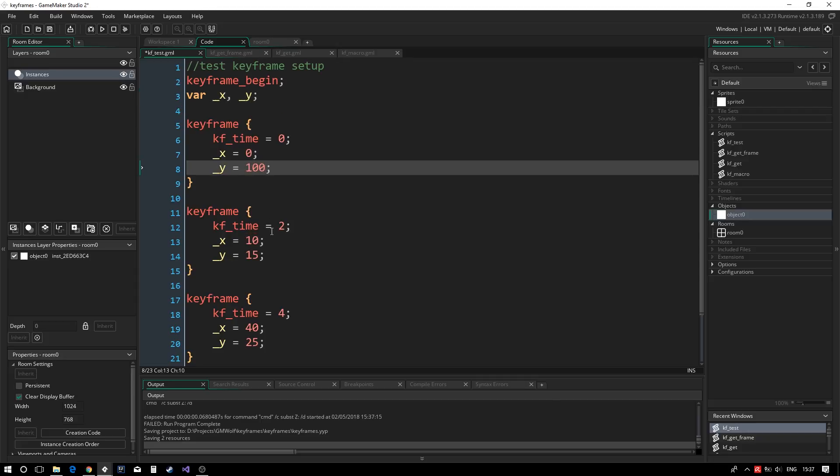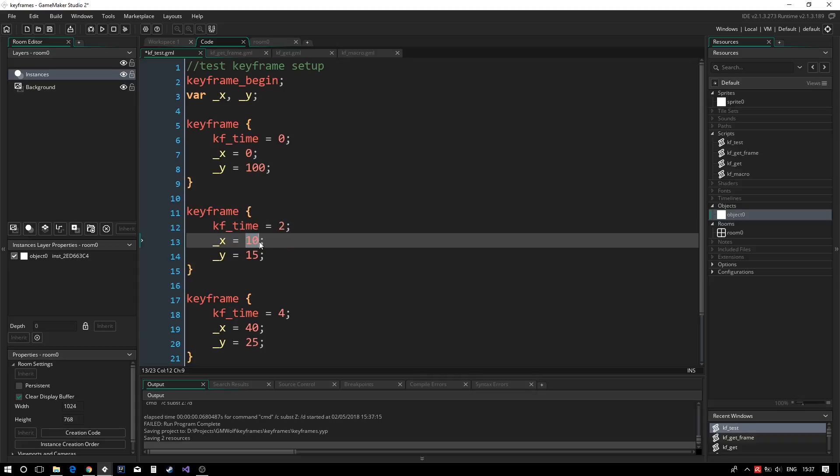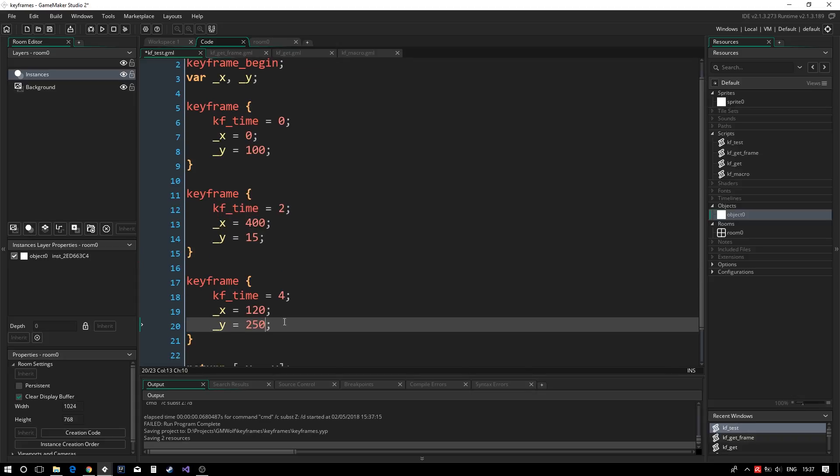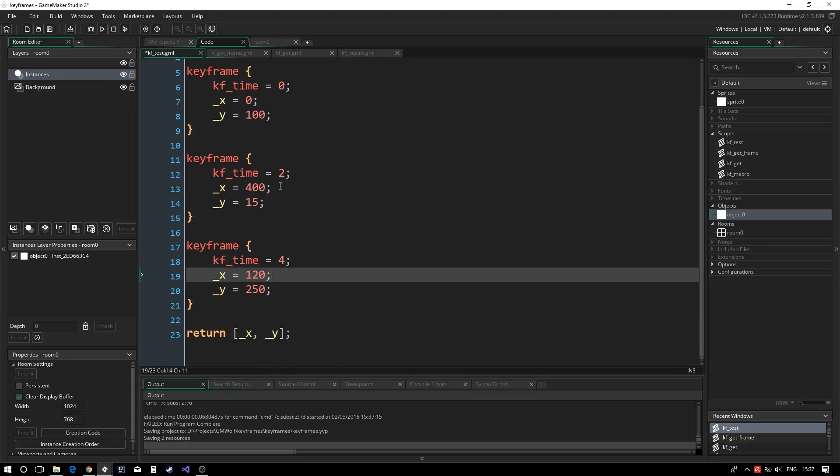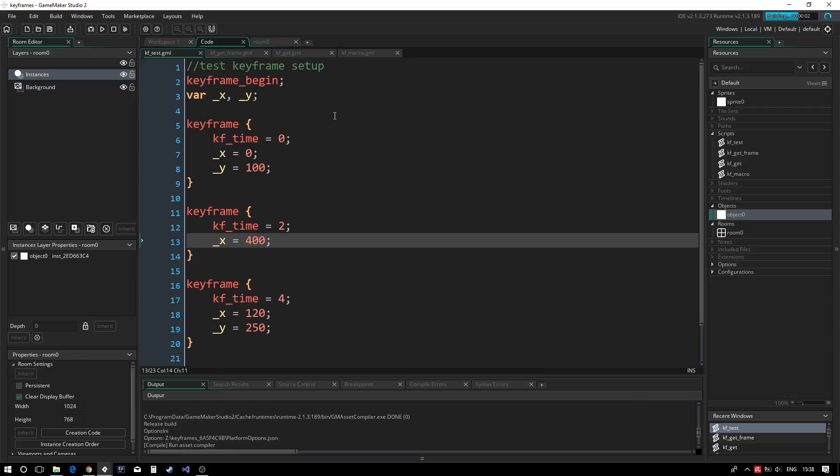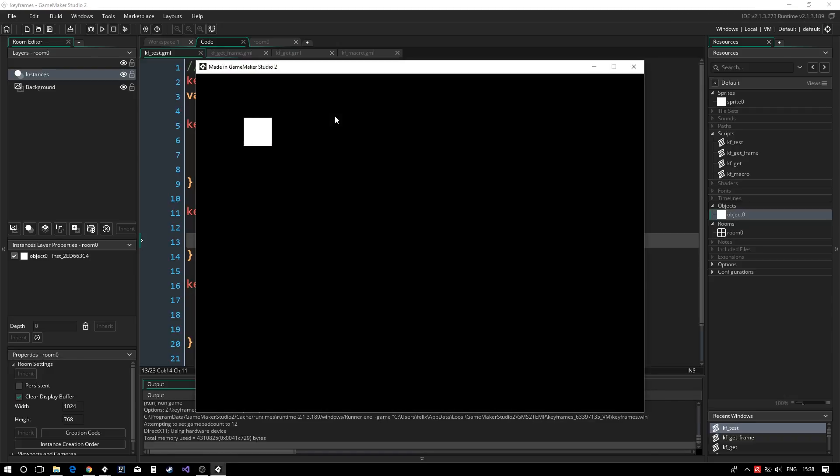Before running the game again, I increase the values in the keyframes to make the movement more apparent. I also remove the underscore y value in the second keyframe to demonstrate that they can be left out. Running now, we see our objects animating as per the keyframes, and it no longer throws an error at the end of the animation.